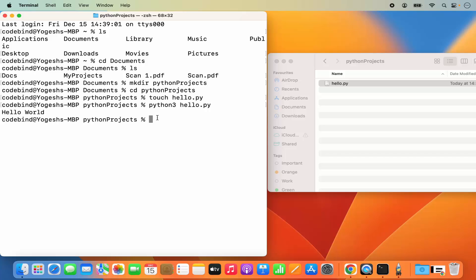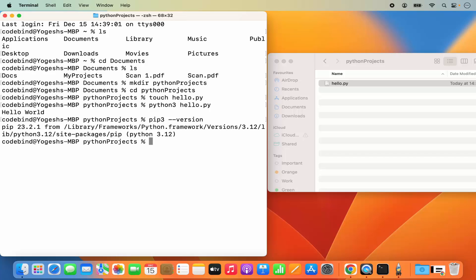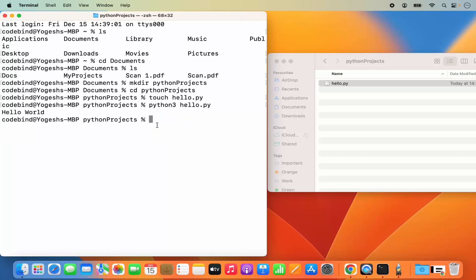One more additional tip: when you install Python, it also comes with the Python package manager called pip. You can give the command 'pip3 --version' and press Enter, and it's going to give you the version of pip. Later, you will be able to install Python packages created by third-party developers to import and use in your Python scripts. Pip is the Python package manager you can use to install third-party packages.